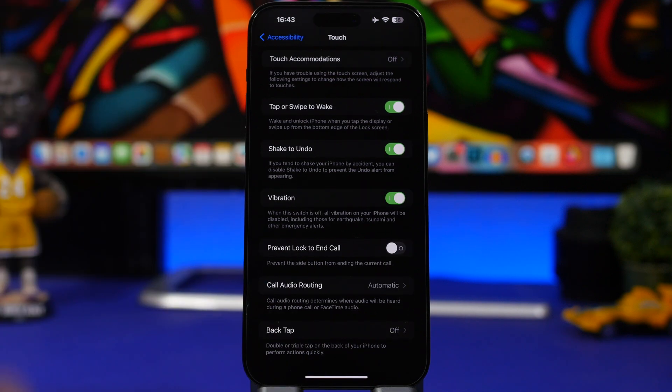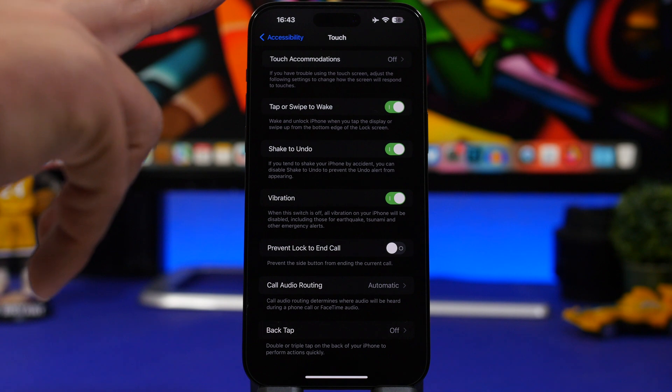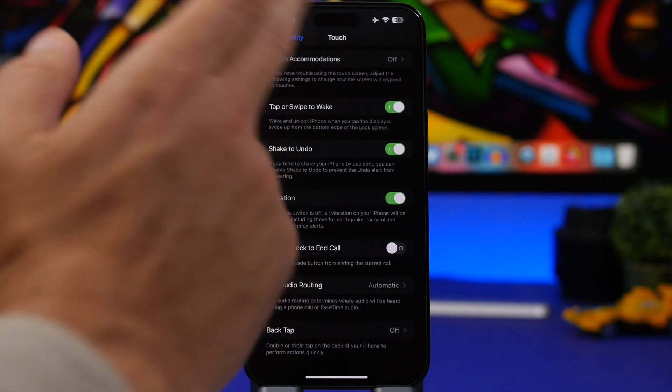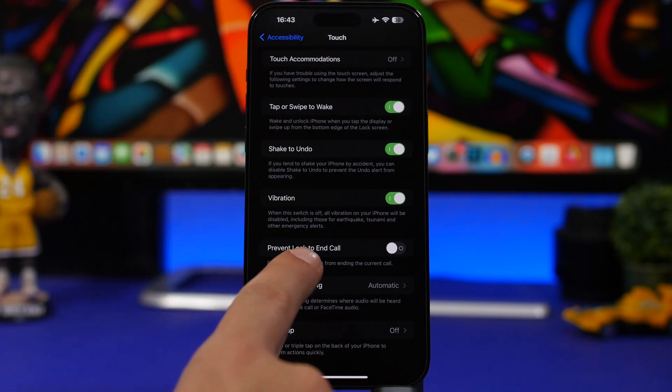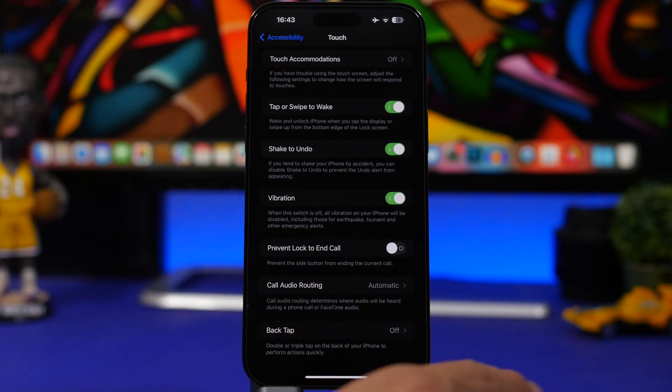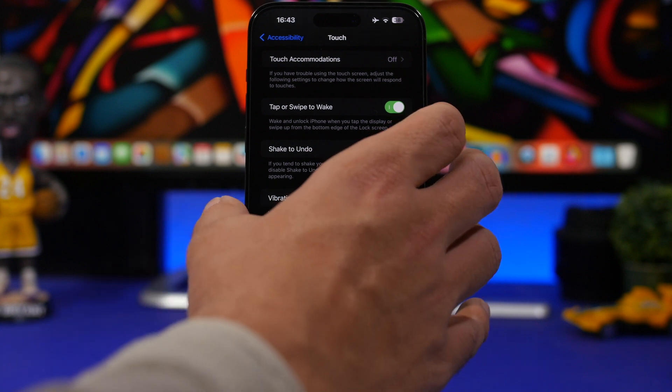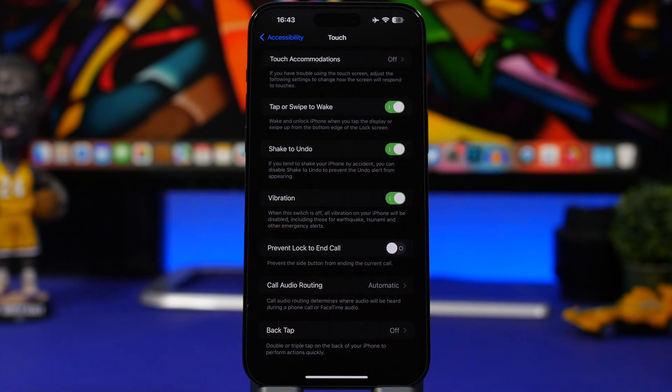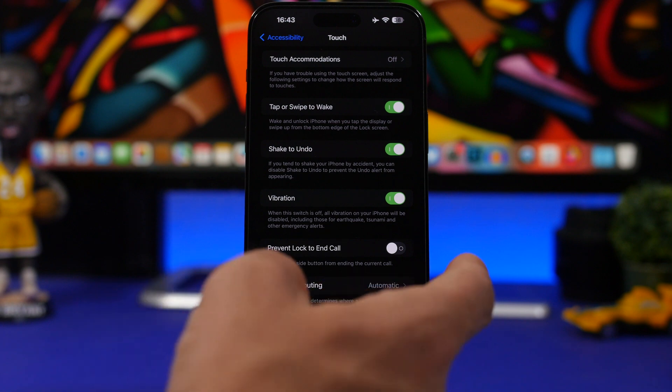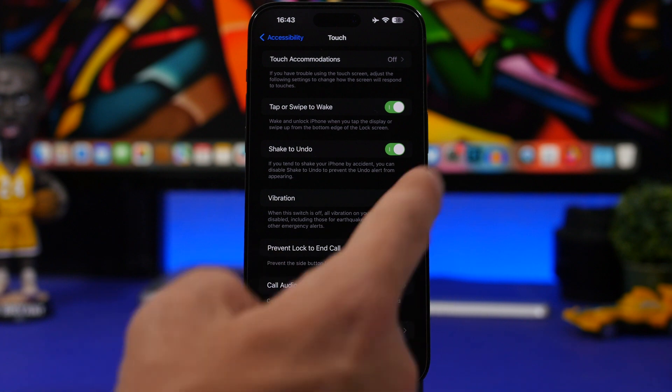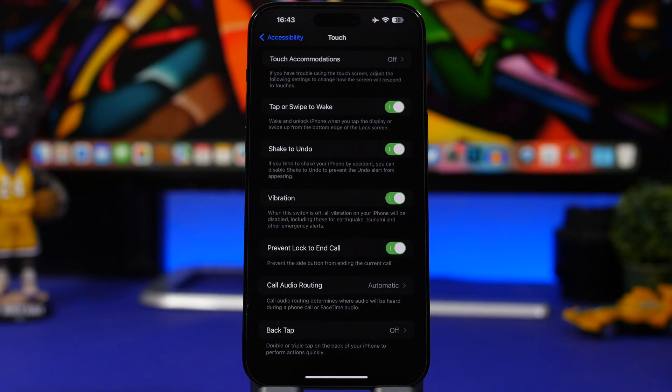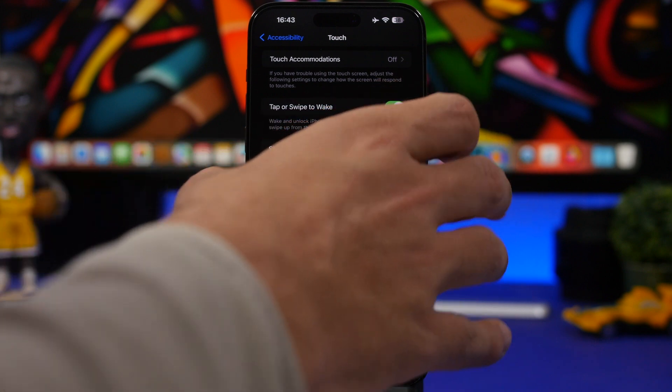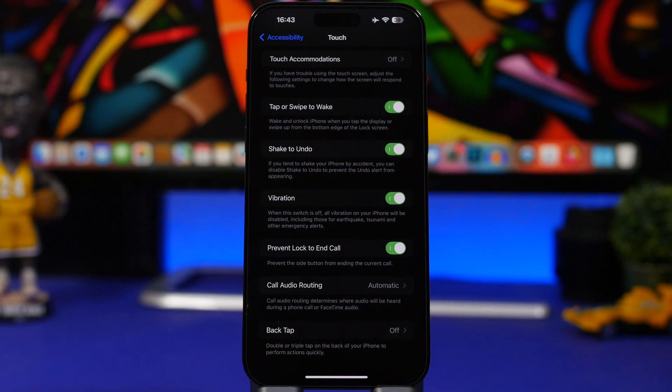Here we have another one under the same section, so Accessibility, Touch, Prevent Lock to End Call. Basically on your iPhone, when you're on a phone call you can just press the lock button and it will end the call. A lot of times that will happen by accident, so if you just want to prevent that, you can go ahead and enable this. Then you won't be able to actually end the call by tapping the button here—it will simply lock the device.